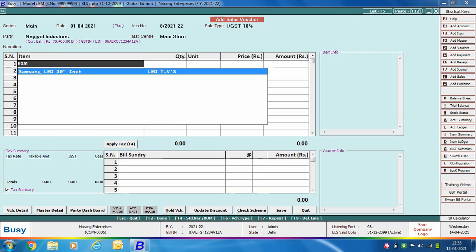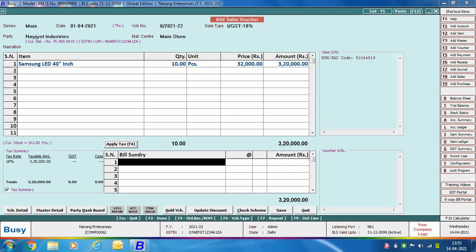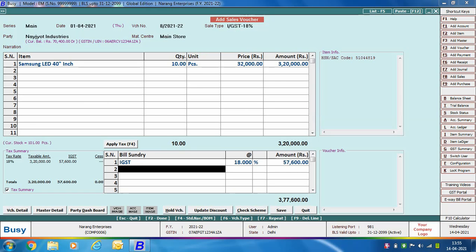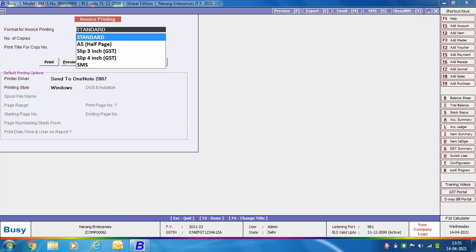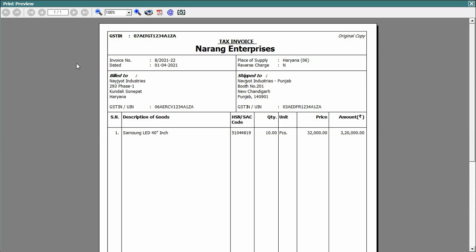Specify item related details. Next, apply the required bill sundries and click Save to save the voucher. We are printing this invoice in standard format. On screen, in the Bill To section, Busy is showing Navjot Industries with a Haryana address and GSTN starting from 06; in the Ship To section, it is showing Navjot Industries Punjab with a Chandigarh/Punjab address and GSTN starting from 03. This is the difference between Bill To and Ship To details.